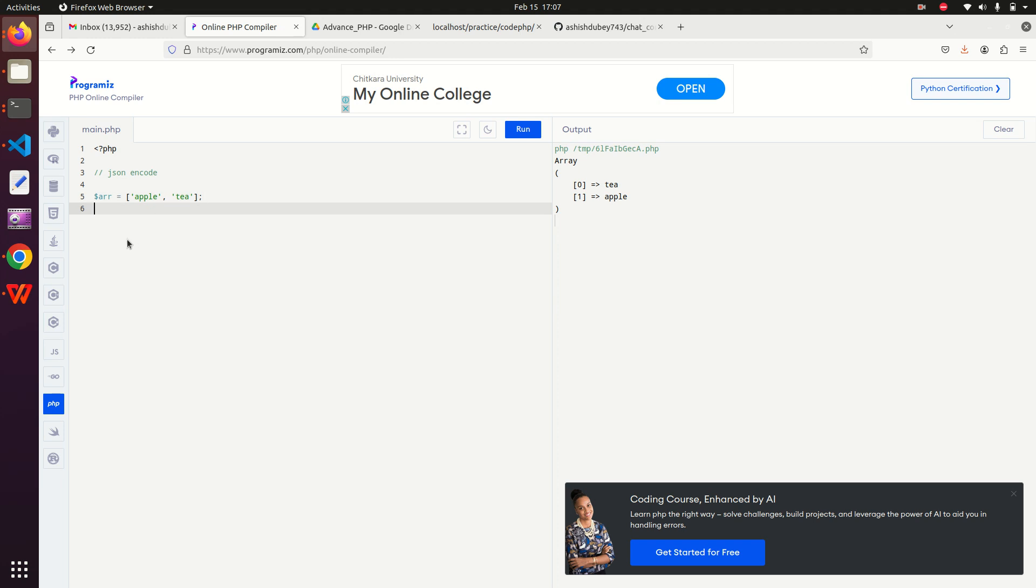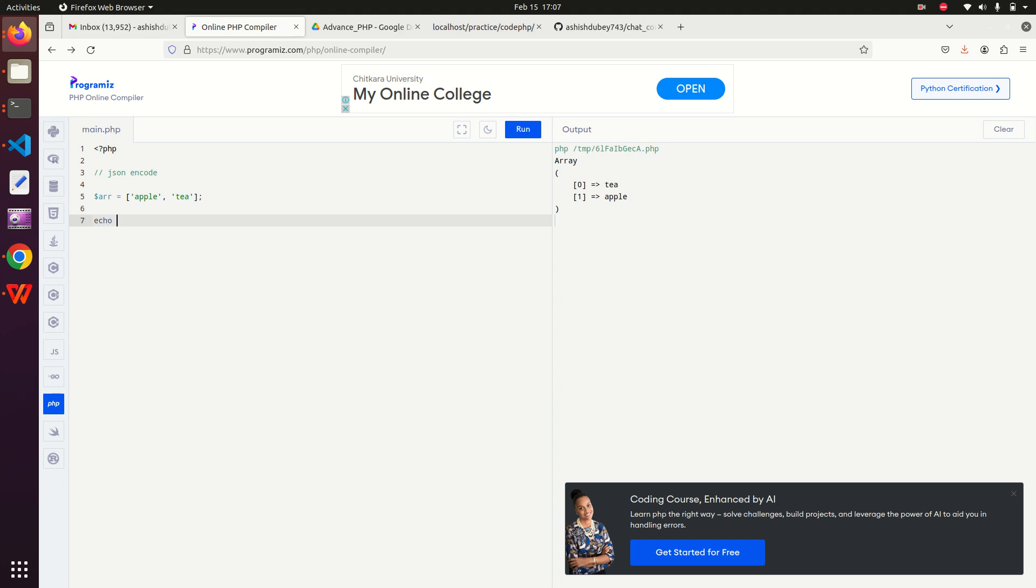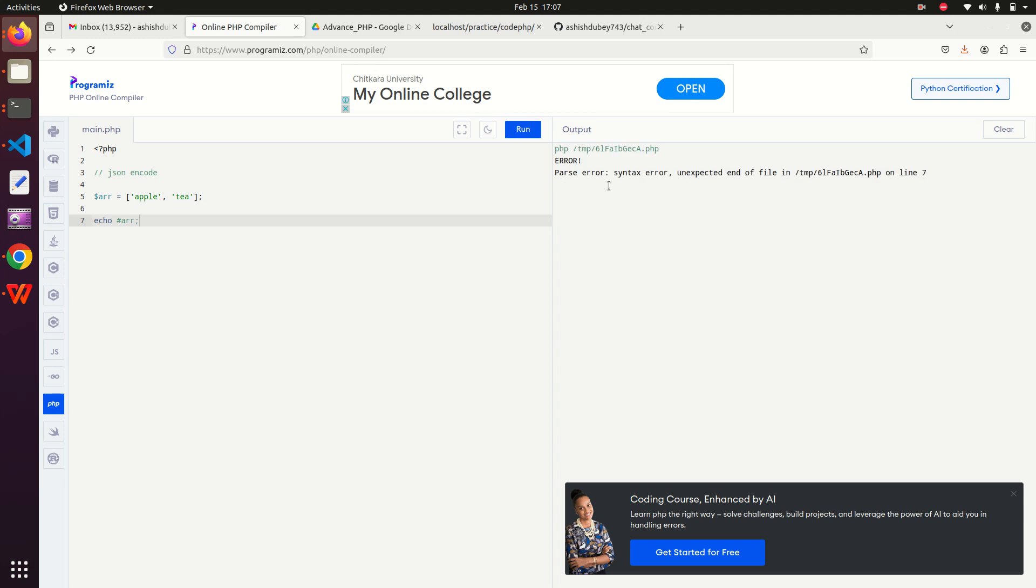We would like to use JSON encode on this to convert this array into a string. When I type echo and then if I simply type $AR and if I run here, I will get a syntax error. If I run it then I can see that it is an array and it gives me a warning: array to string conversion.